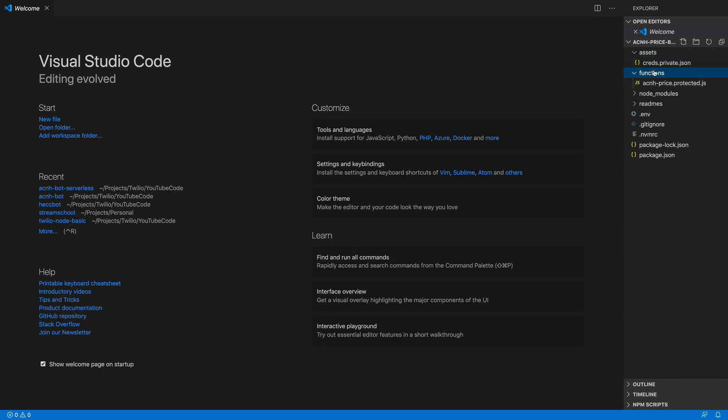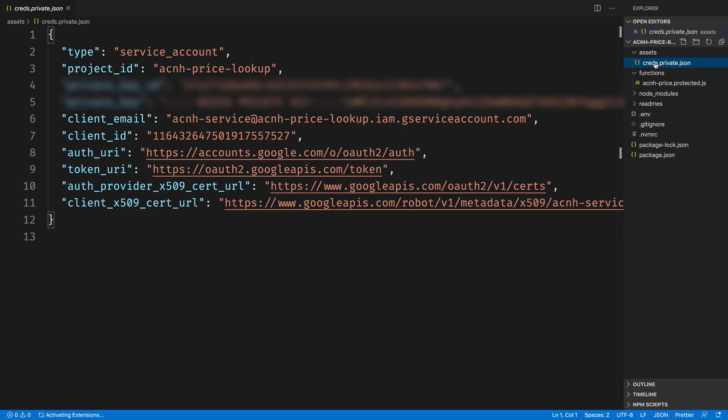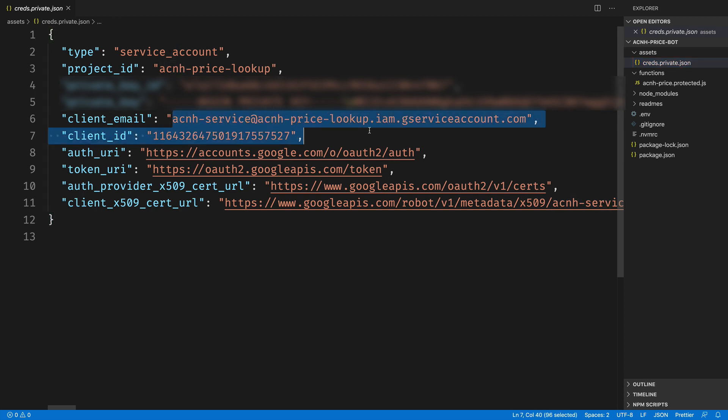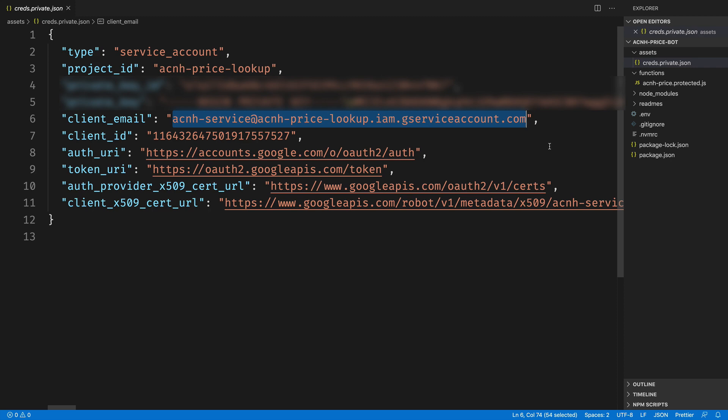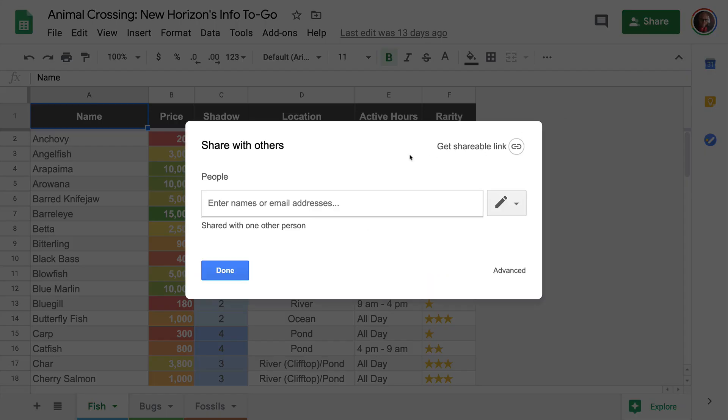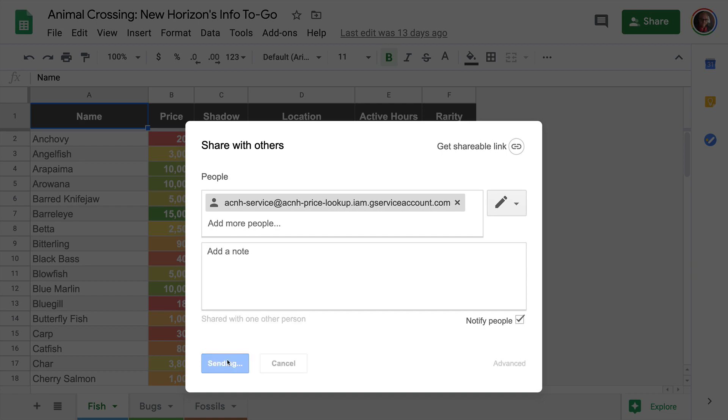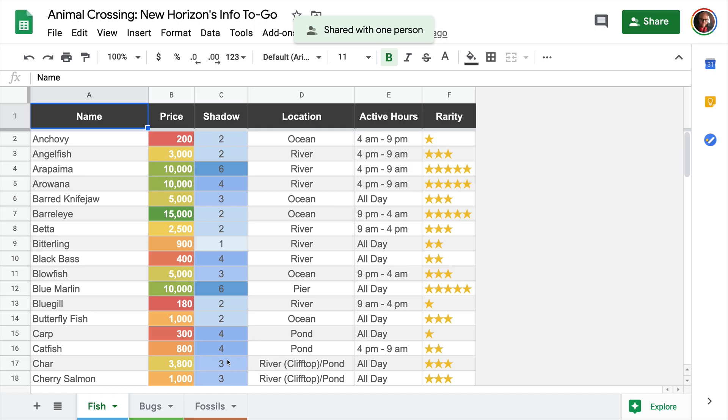Speaking of the credentials file, we need an email address out of here. It is listed as the client_email. Copy that out of this file, and we're going to take it over to our Google spreadsheet to give access to our service account to this Google spreadsheet. Hit the share button on this Google sheet and paste in the email address that we just copied out and hit send to grant access to the service account.